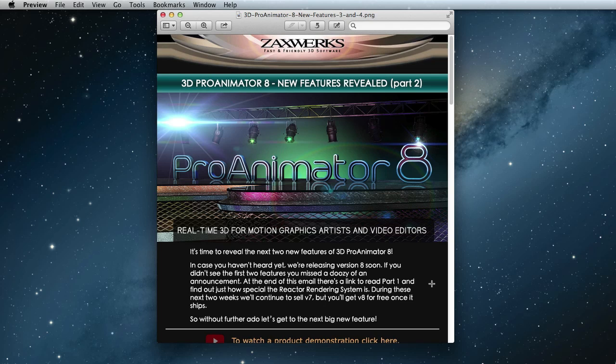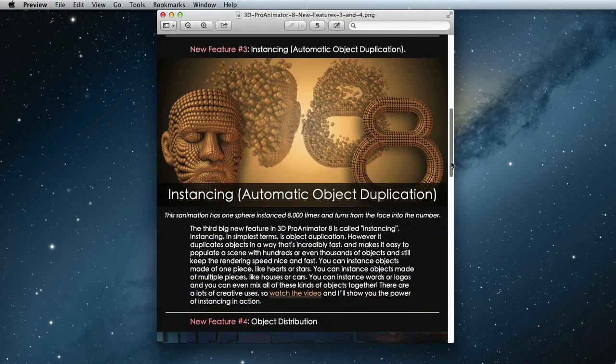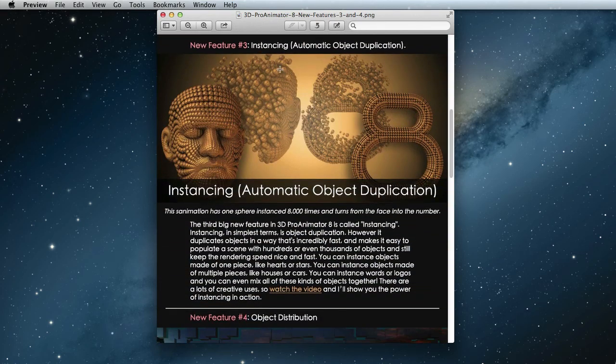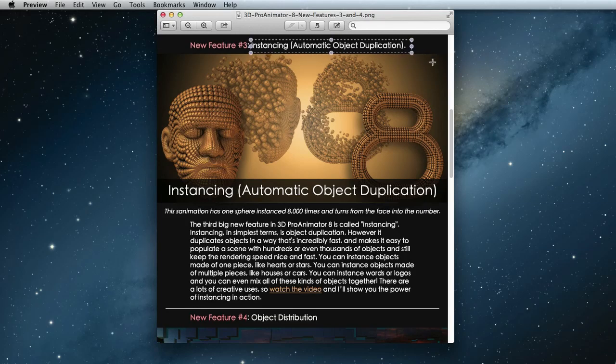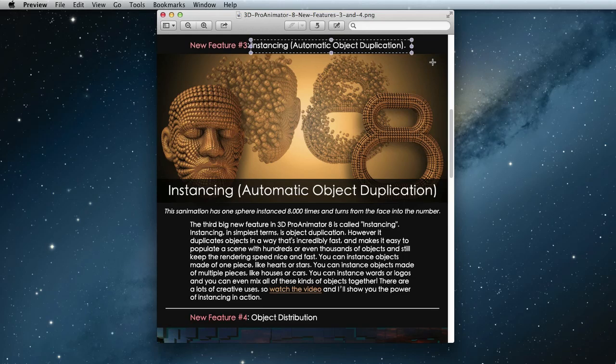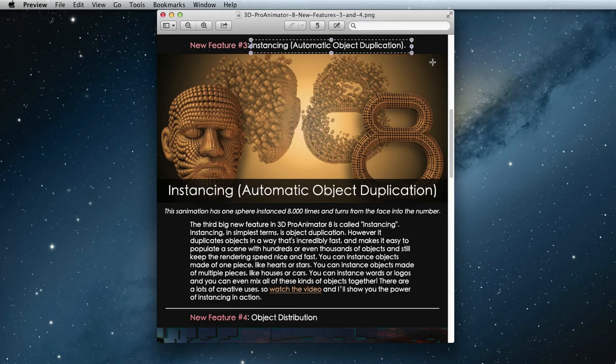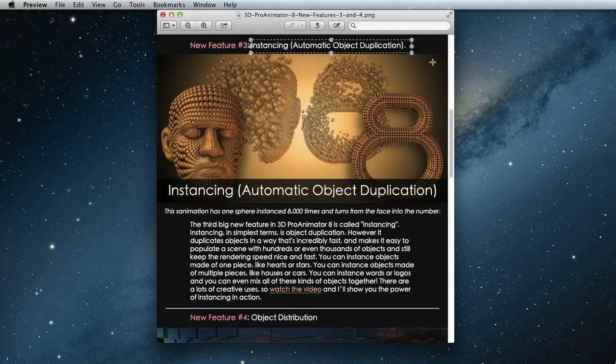In today's video, we'll be talking about two more features of 3D Pro Animator 8. The first thing we're talking about is called instancing. Instancing in its simplest terms is object duplication. However, it duplicates objects in a way that's incredibly fast and makes it easy to populate a scene with hundreds or even thousands of objects and still keep the rendering speed nice and fast. There's a lot more to it than just duplicating objects, so keep watching and I'll show you the power of instancing in action.